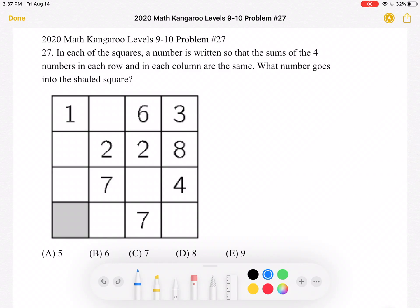This is the 2020 Math Kangaroo levels 9-10, problem number 27. In each of the squares a number is written so that the sums of the four numbers in each row and in each column are the same. What number goes into the shaded square?